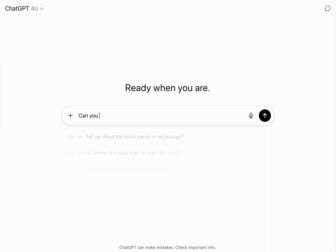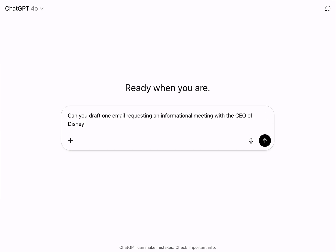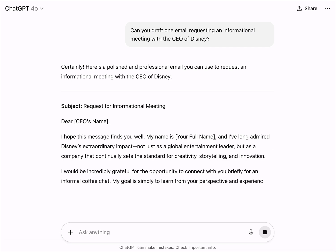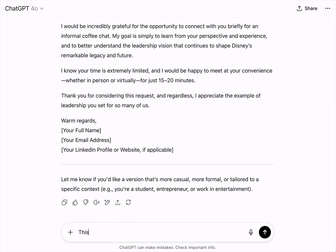So for example, let's say you ask ChatGPT to draft up a polite email requesting an informational meeting with a CEO. It will deliver something that's probably smoother, more concise, and friendlier than you'd write yourself.